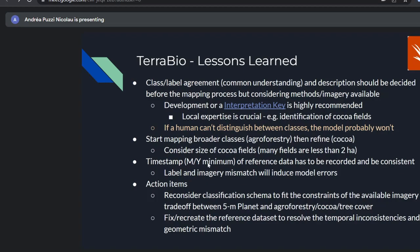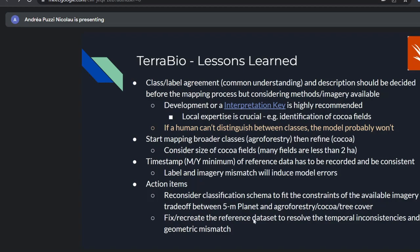Timestamp — month and year at minimum — of reference data must be recorded and be consistent. We saw that label and imagery mismatch induces model errors. For TerraBio action items in the new phase, we are reconsidering the classification schema to fit the constraints of available imagery. We've been using Planet NICFI for higher resolution, but can we still distinguish agroforestry from cocoa and tree cover? We're also fixing or recreating the reference dataset to resolve temporal inconsistencies and geometric mismatch, ensuring the new reference data has timestamp and basemap information recorded.